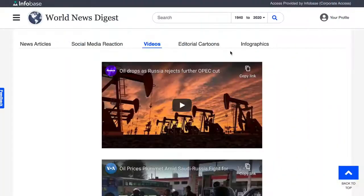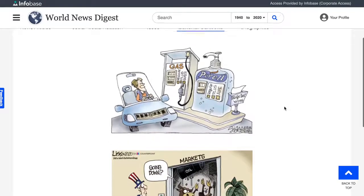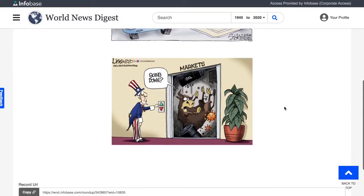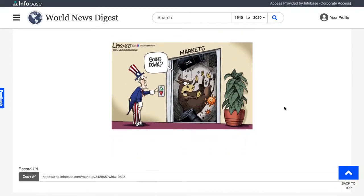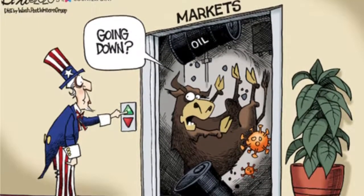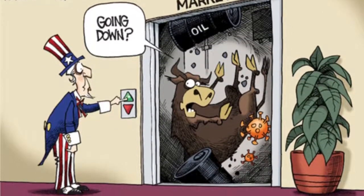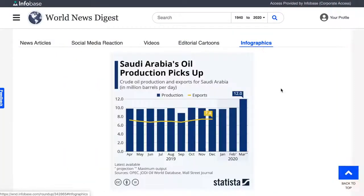Under the Editorial Cartoons tab, you will find a selection of cartoons related to the event being covered. These provide a range of perspectives from conservative and liberal editorial cartoonists, who quickly dissect breaking news using techniques such as symbolism, caricature, and irony to give you a visual understanding of what is going on in the world. The final tab connects you to infographics, showing charts, graphs, and maps.